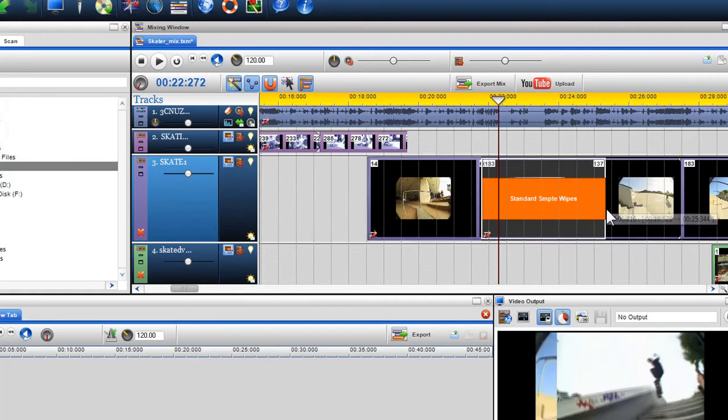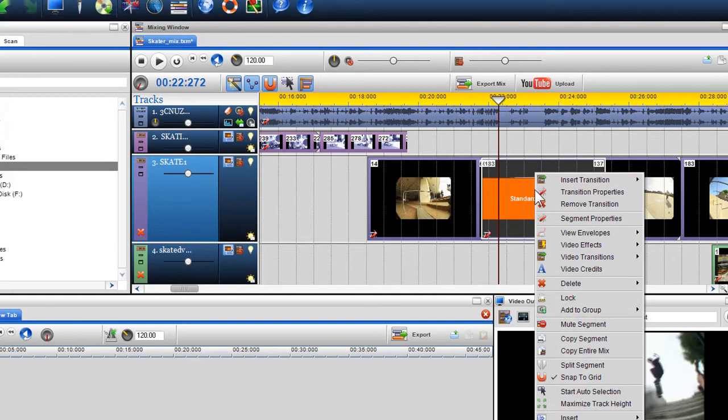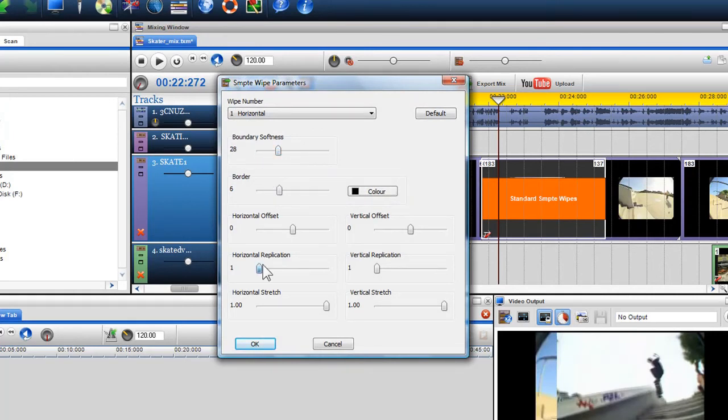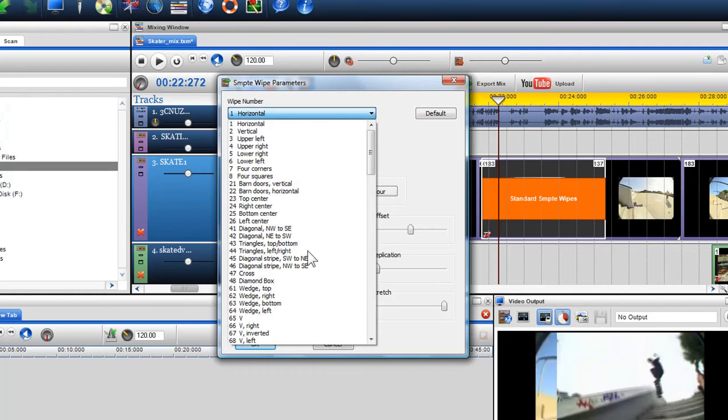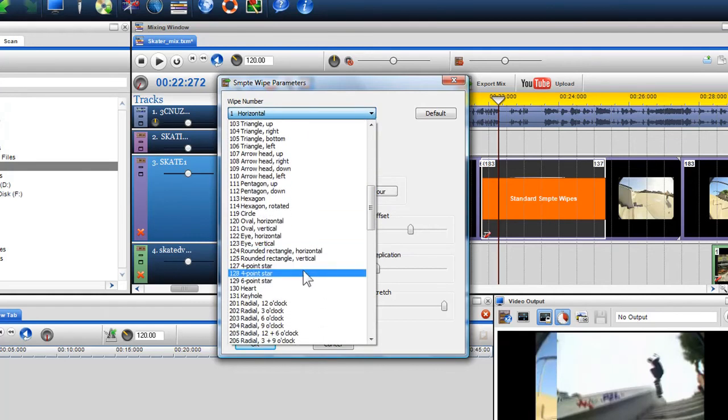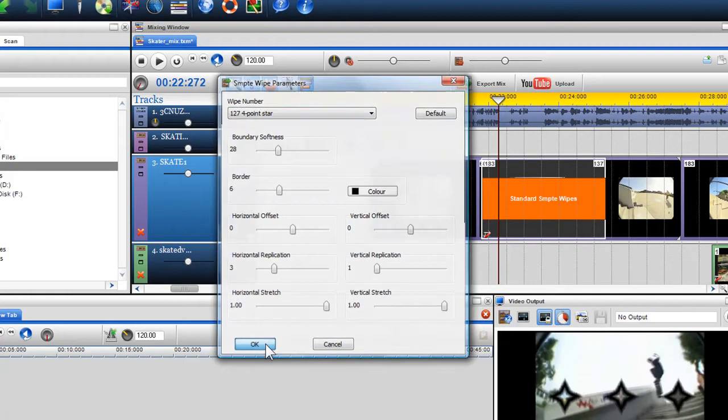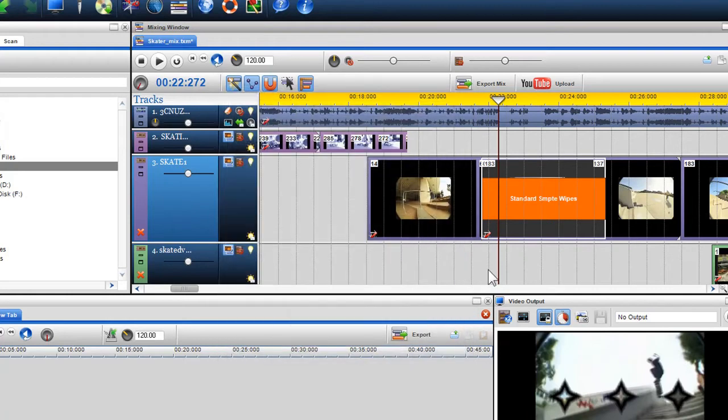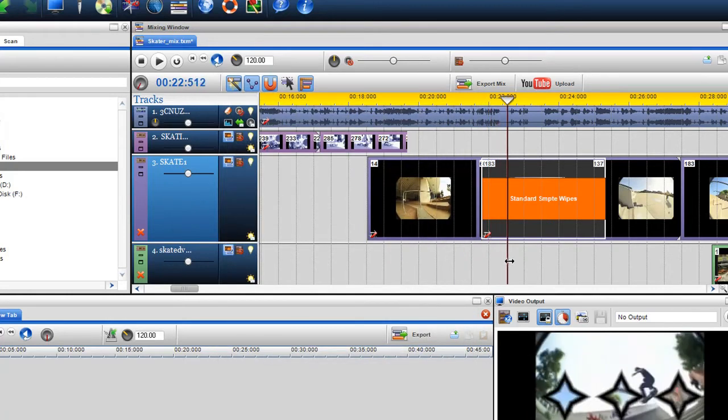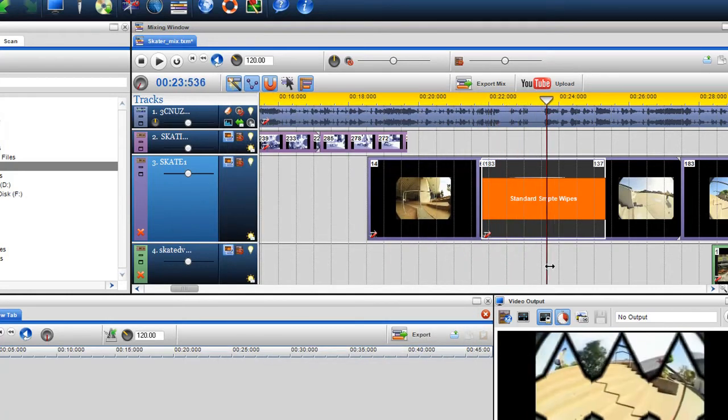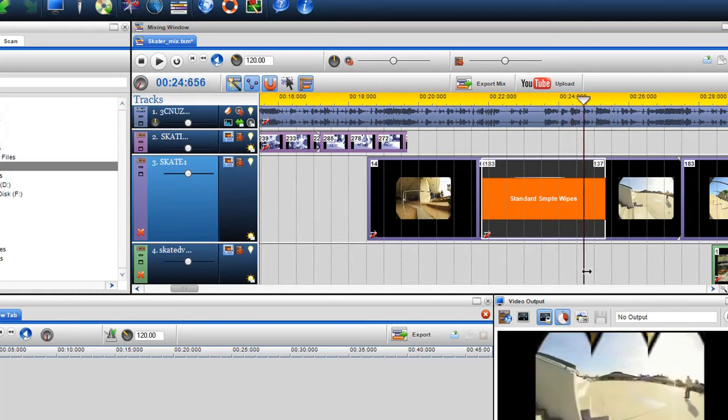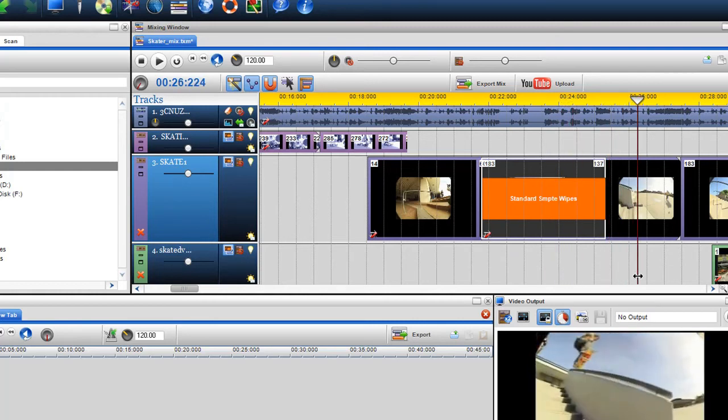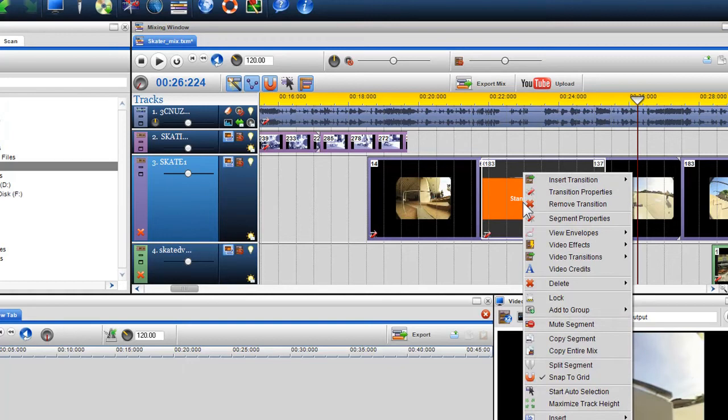You can also alter the properties of the transition by right clicking on it and selecting Transition Properties. The parameters of the transition will appear. You can change these parameters to create unique and interesting transitions. To remove the transition, right click on it and select Remove Transition.